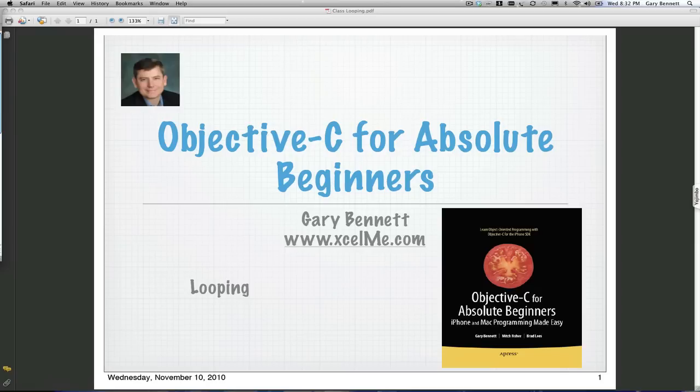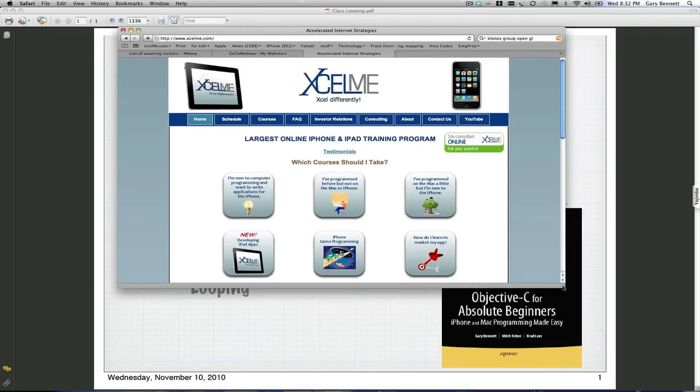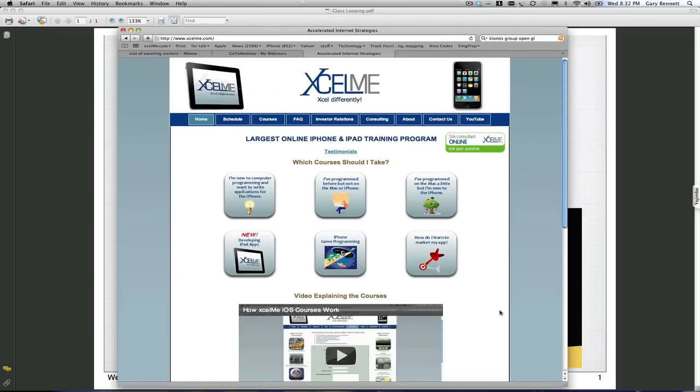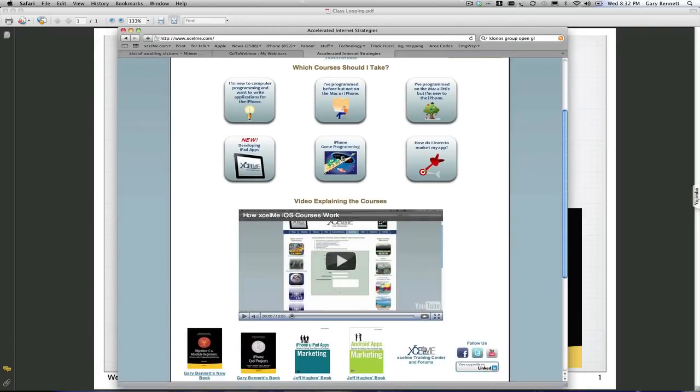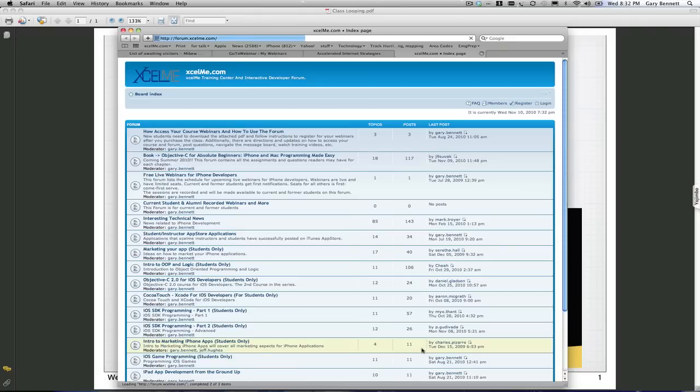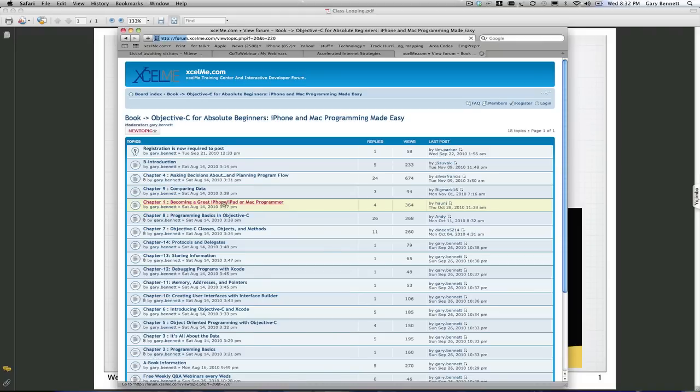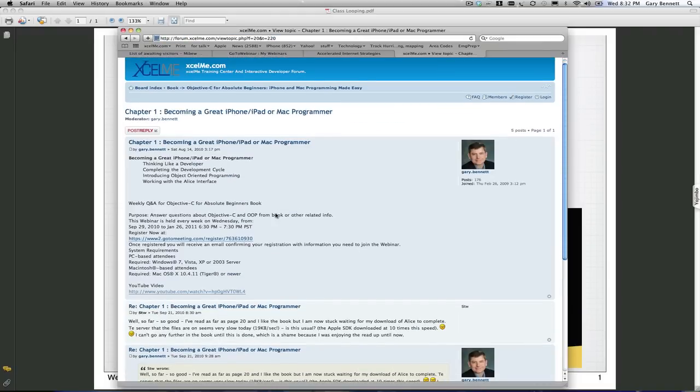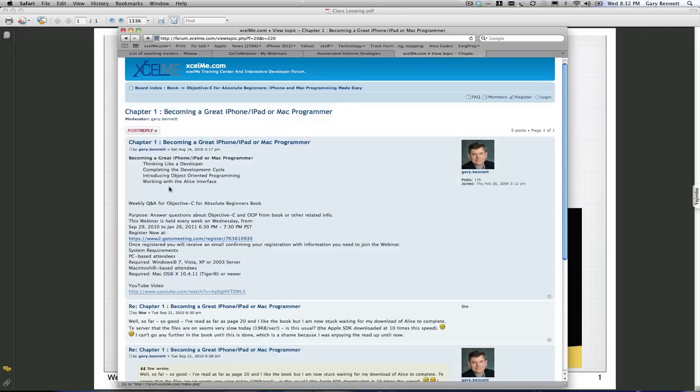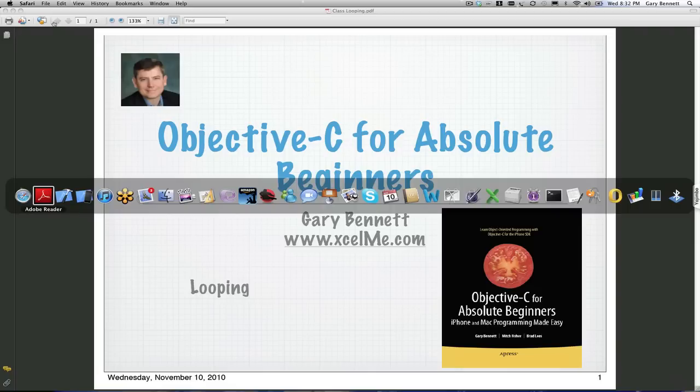At ExcelMe.com you can go to the forums and the book, and for each chapter there's the YouTube video link, as well as any Q&A, programming assignments, and additional exercises. So let's get started with basic looping and program flow control.